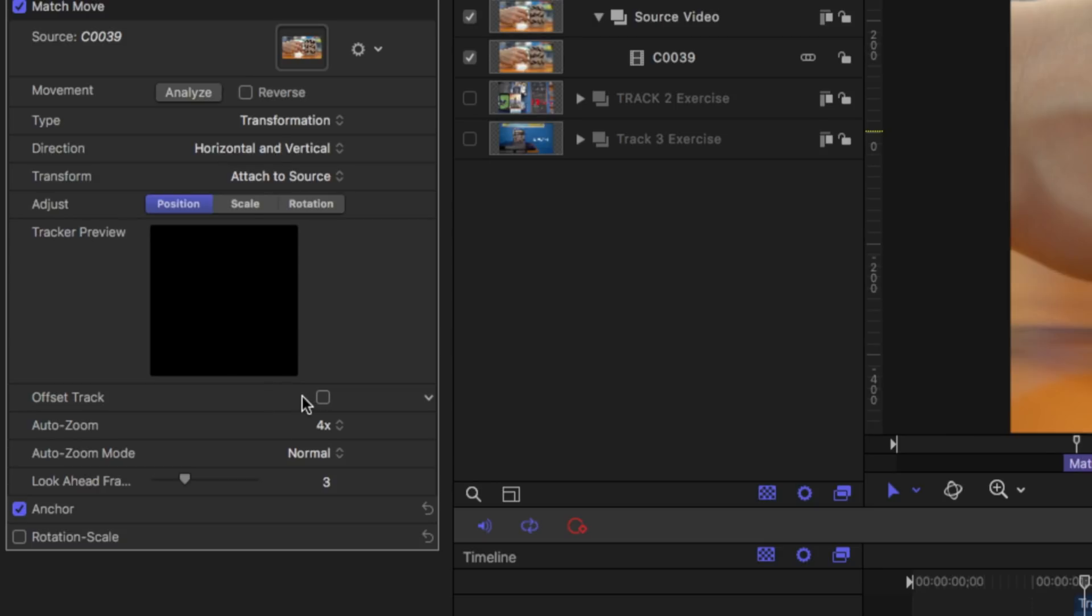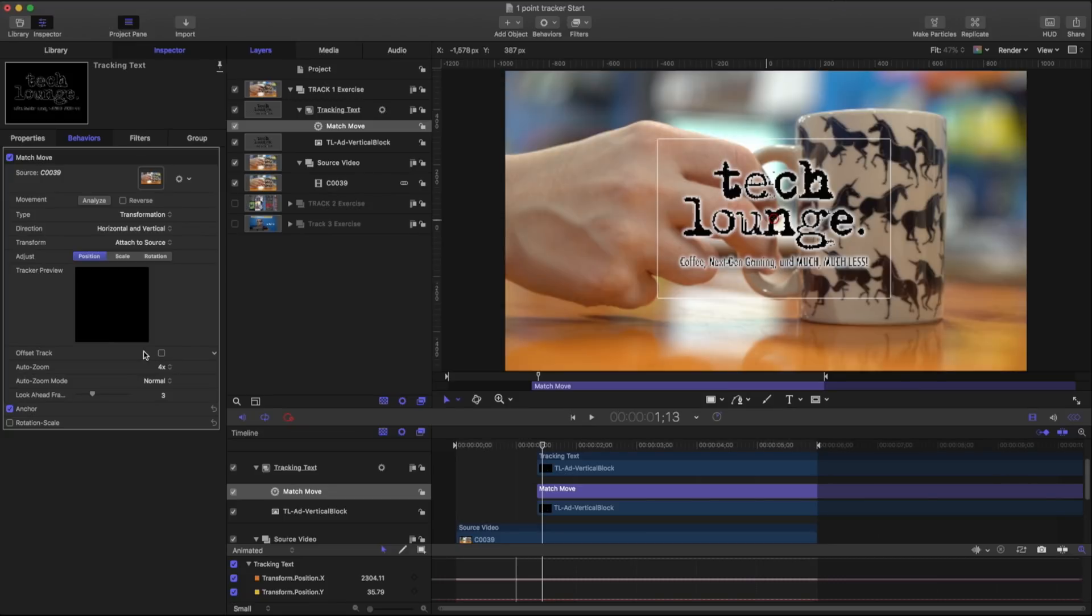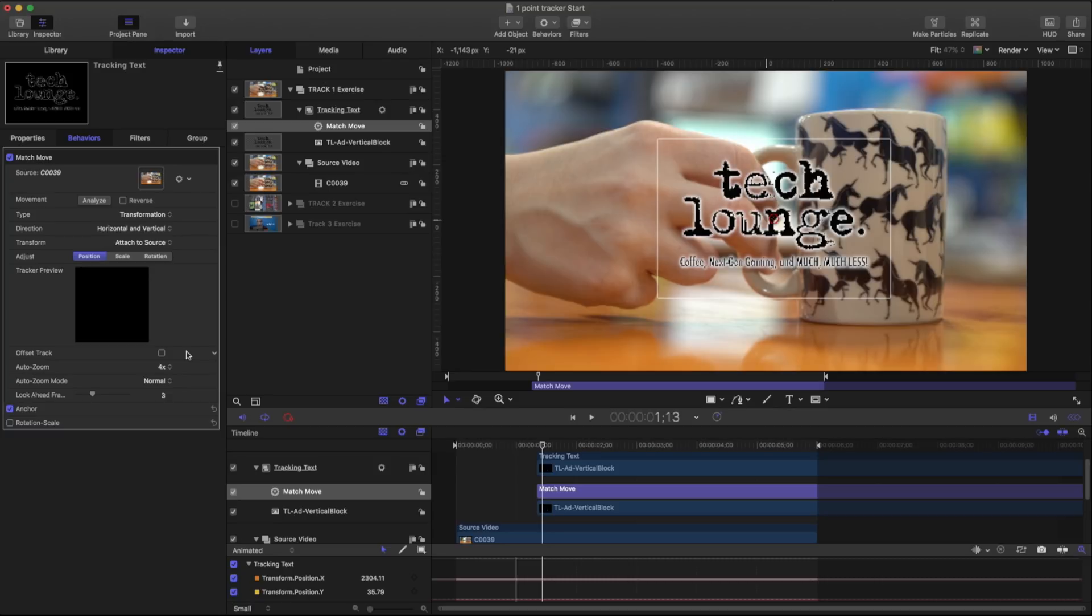Offset track lets us create a specific point and then use part of that point to continue a track. So I mentioned earlier if we have part of a feature leave the scene we can have a track as far as it leaves the scene and then use some other feature to continue tracking it. It's a very useful feature if we have a very complicated track.